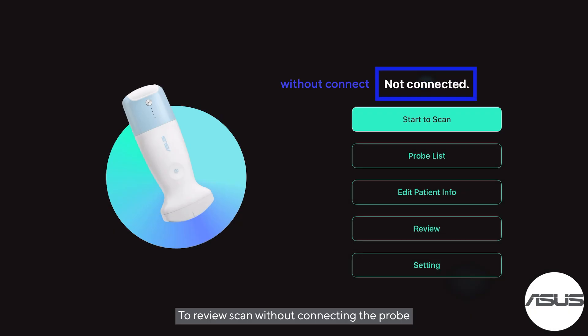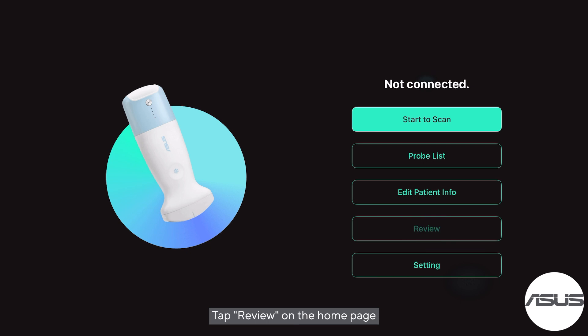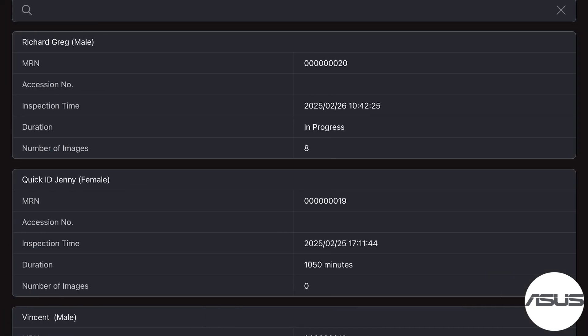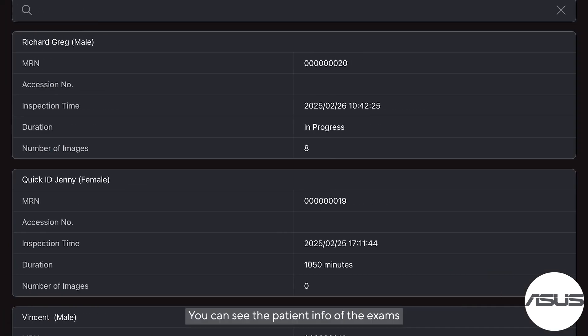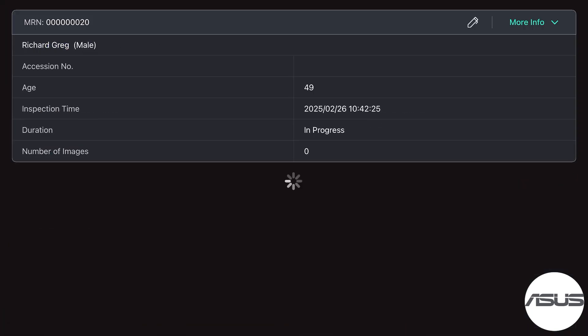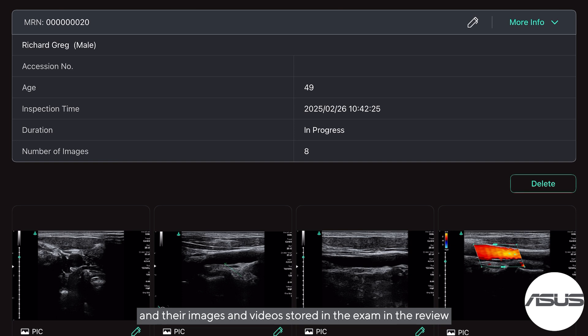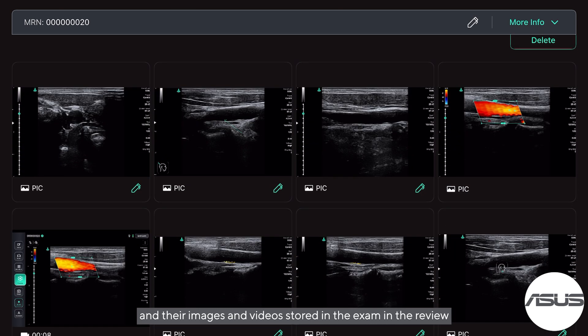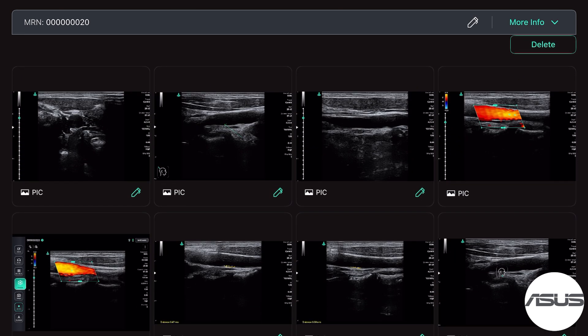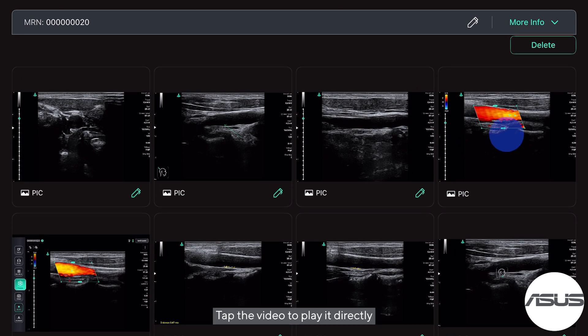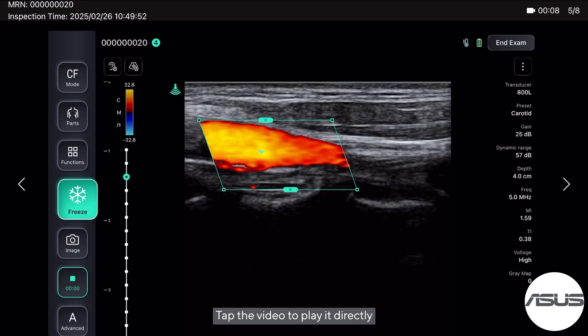To review a scan without connecting the probe, tap Review on the home page. You can see the patient info of the exams and their images and videos stored in the exam in the review section. Tap the video to play it directly.